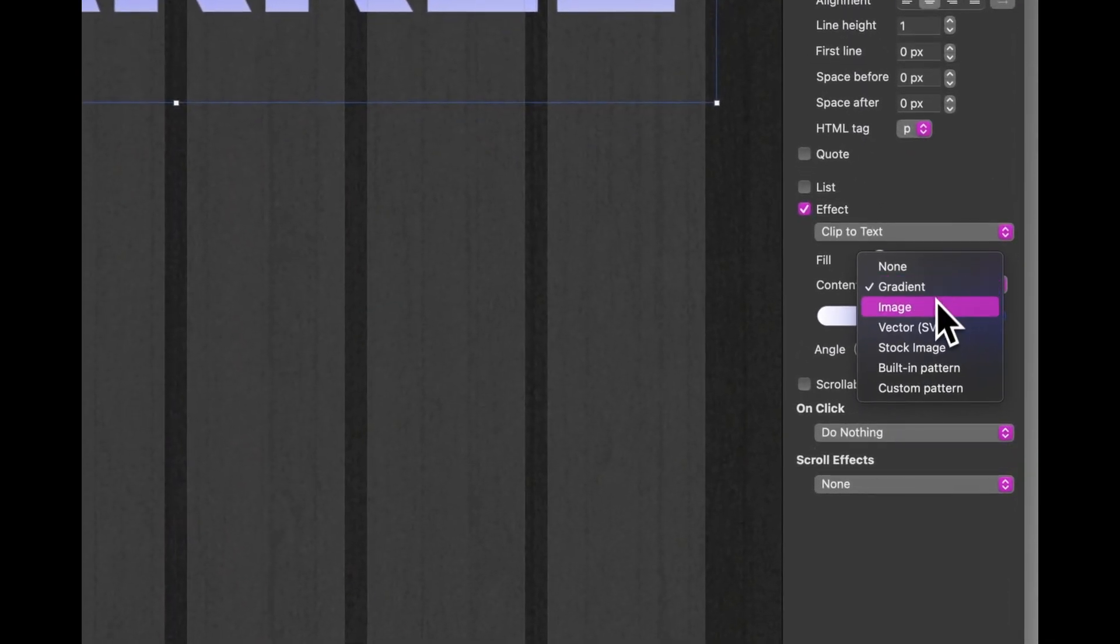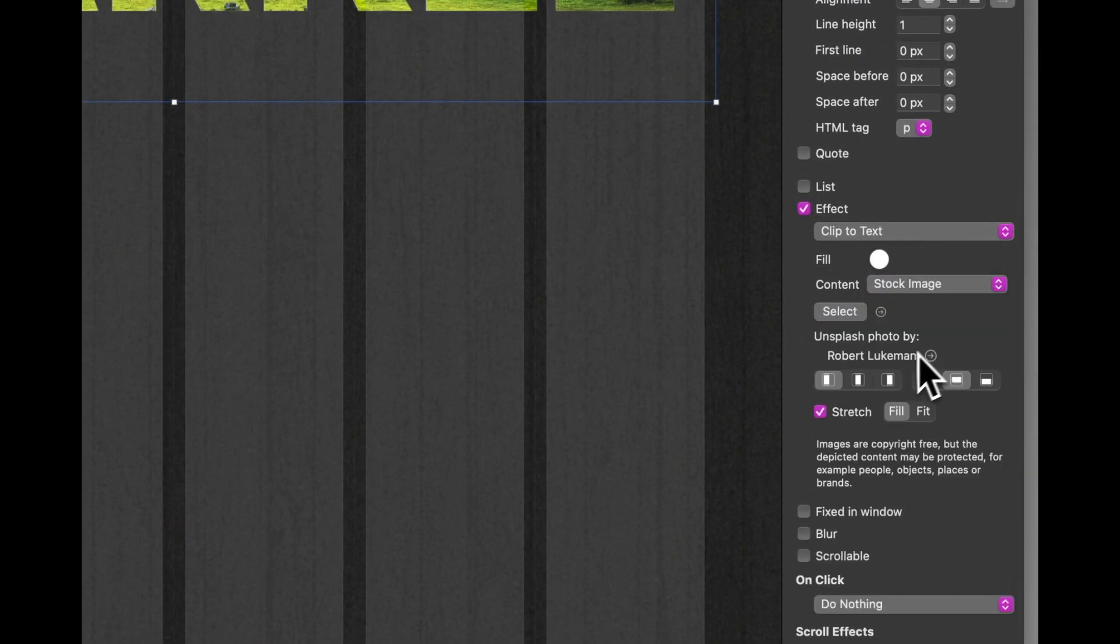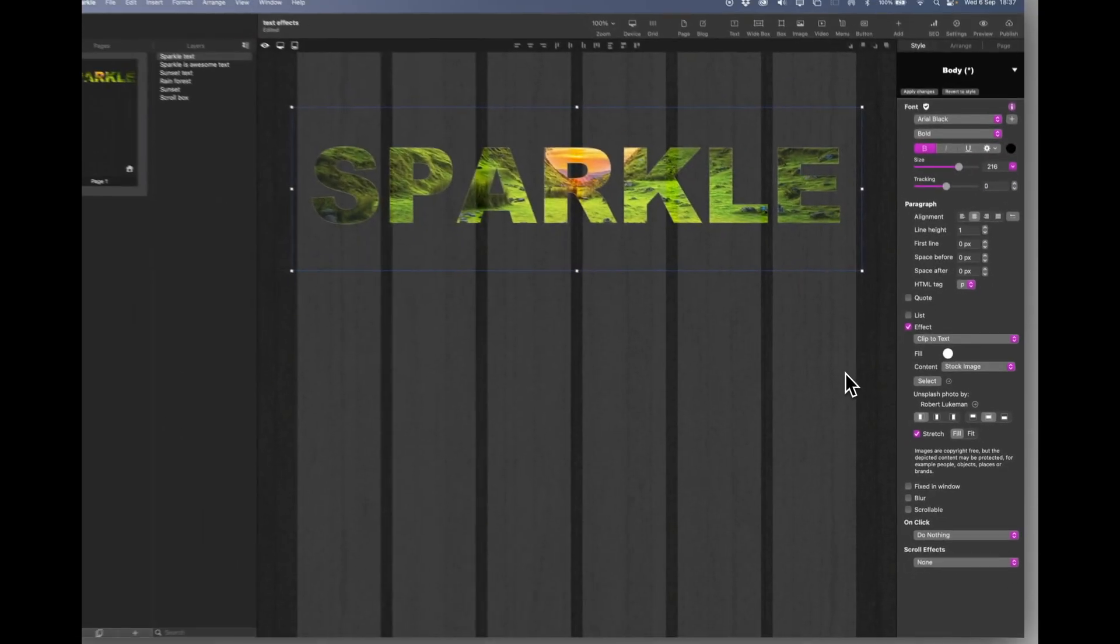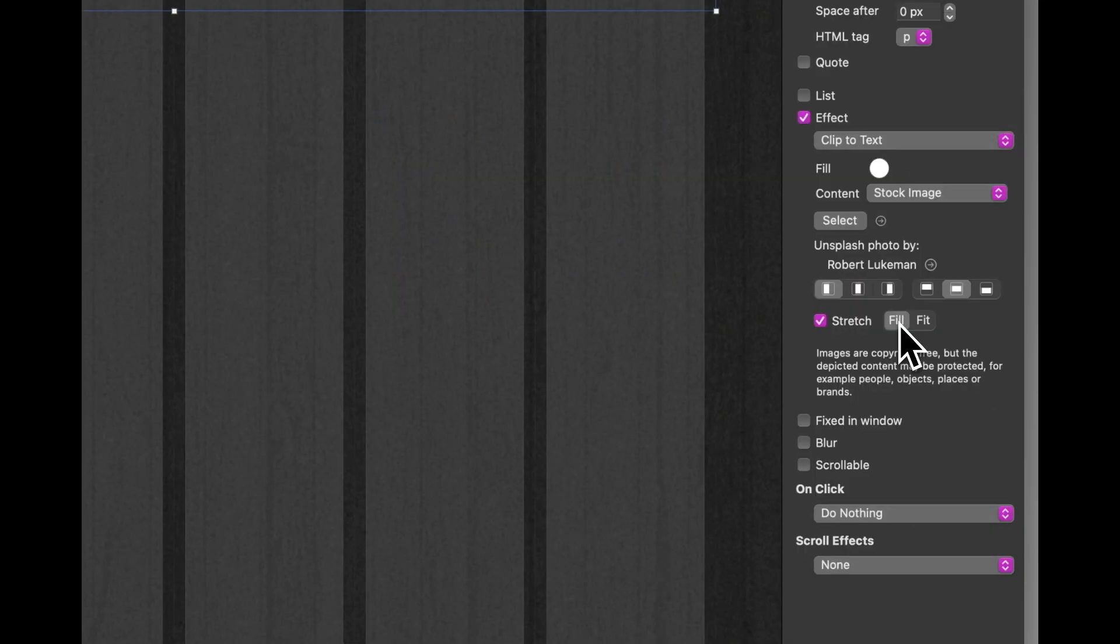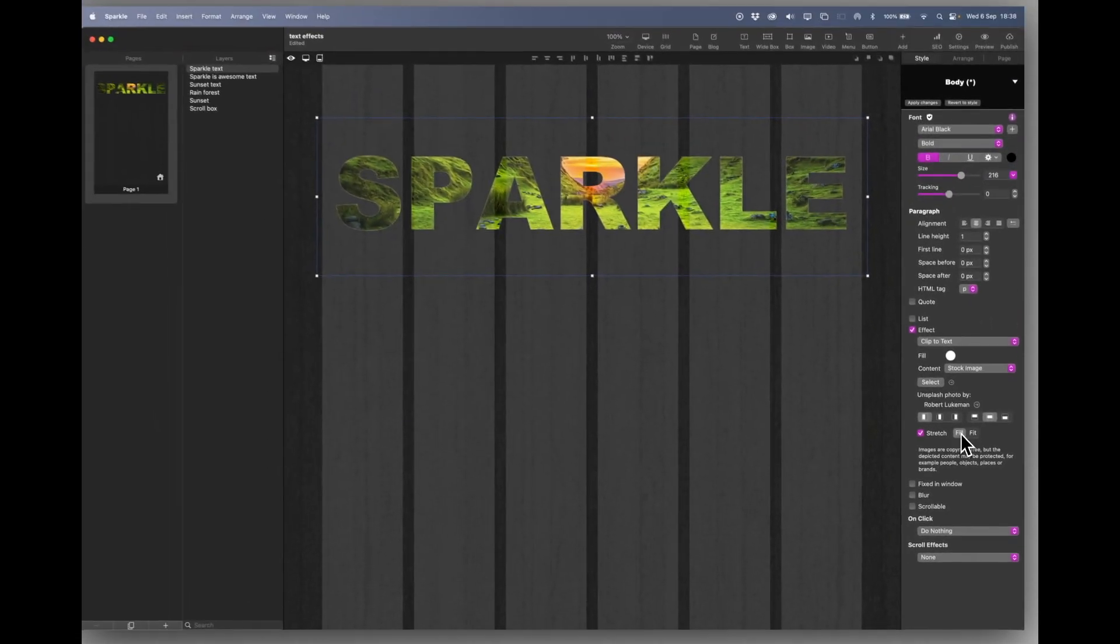Let's move on and we'll put a stock image in there. And here we go. There's one there. So very easily done. Just change it to a stock image. I've put it on stretch and fill. And you can make a nice title out of that.